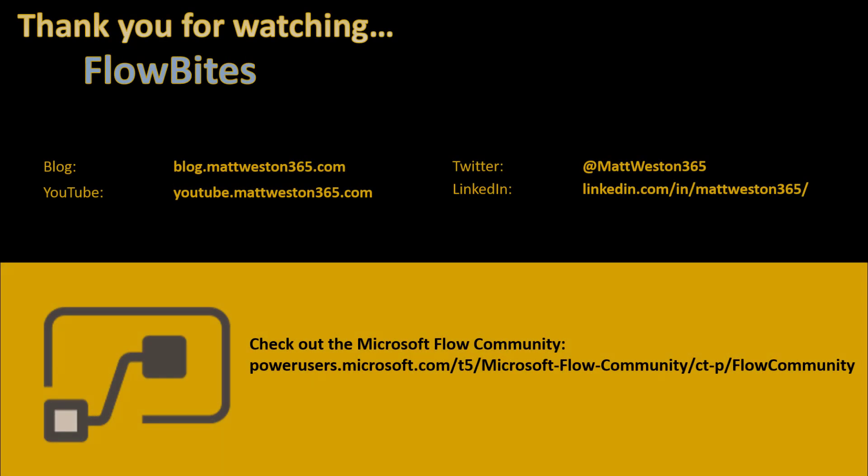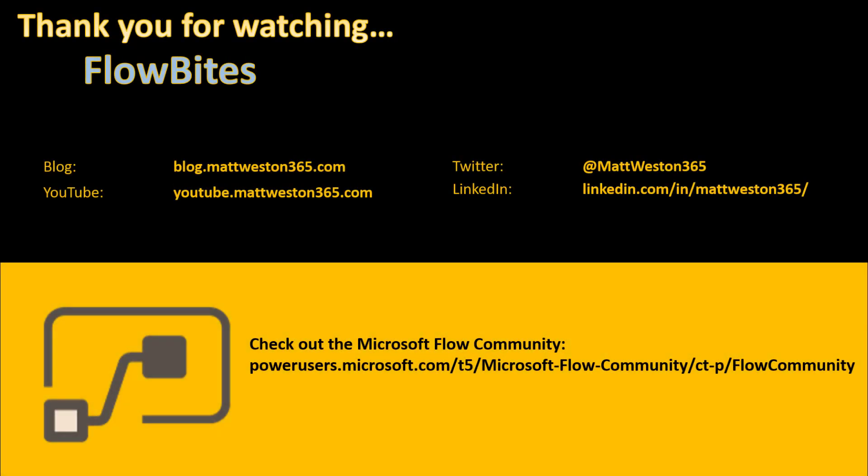But if you've got any questions in the meantime on that video, please do feel free to reach out on Twitter at MattWeston365. Feel free to connect to me on LinkedIn at the same handle, and I'll be happy to answer any questions. I hope that was useful to you to start off with. We'll finish it off soon, and I look forward to seeing you there.